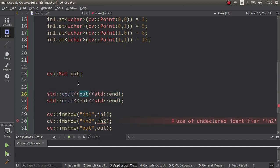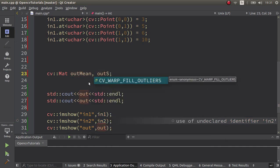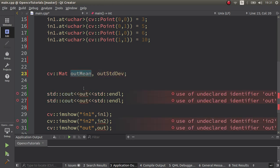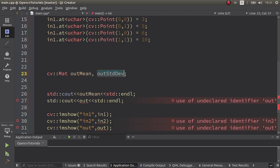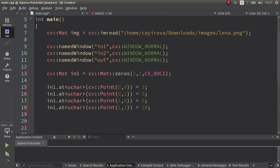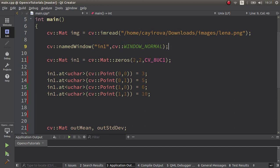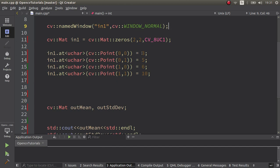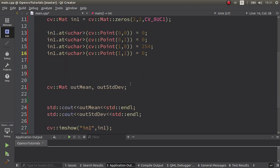We are going to have one output for mean and one output for standard deviation, and I want to write them to the console at the end so I can see the result. I created a two-by-two mat and assigned some numbers — let's make them something like zero, zero, 120, and 254, then zero again.